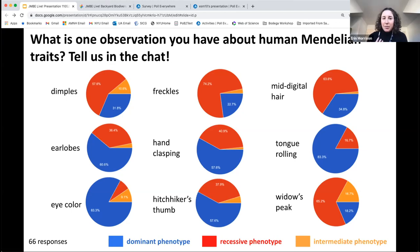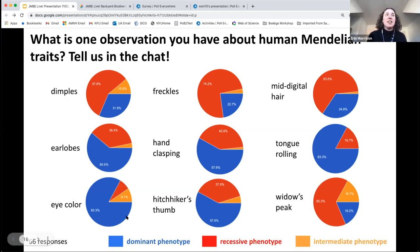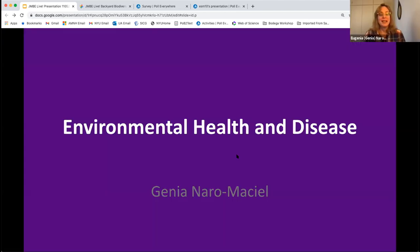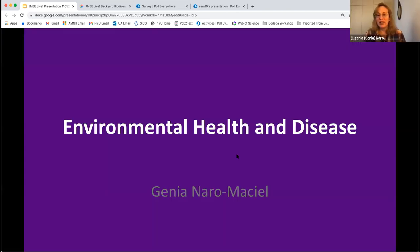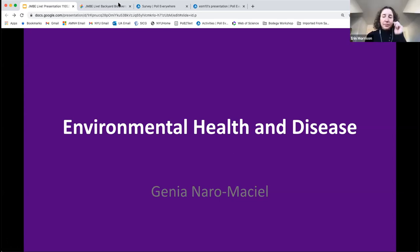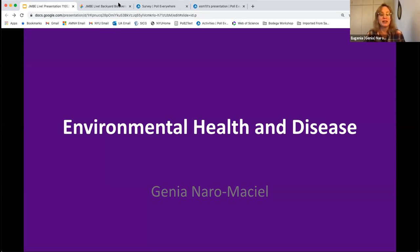I'm happy to take questions at the end of the presentation. I'm now going to hand the presentation over to Jenya, who's going to discuss active learning approaches in environmental health and disease. Hi, I'm so delighted to be here. My name is Jenya Naro Maciel, and I'm really pleased to share some information about an exercise I designed as a result of the pandemic on environmental health and disease.